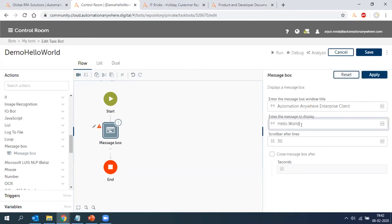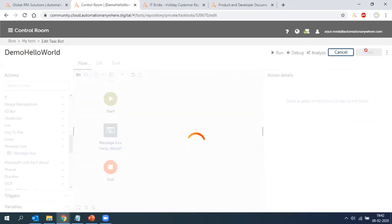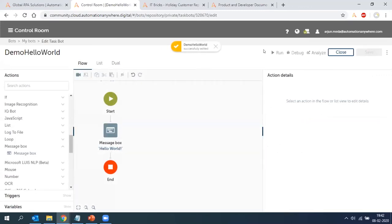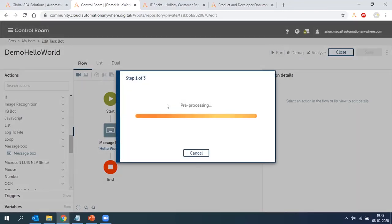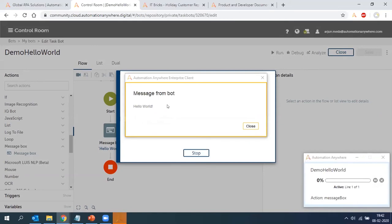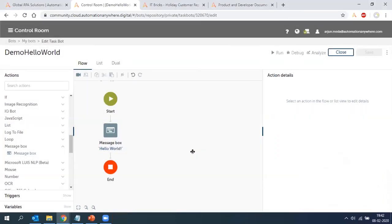Click Run — it says 'Deploying to my computer', meaning the bot built on the cloud is being pushed to my local system and executed there. As you can see, the message box appears — this is how you get started with a Hello World bot. Next, we'll look at more exhaustive demos using pre-built bots which I'll walk you through.